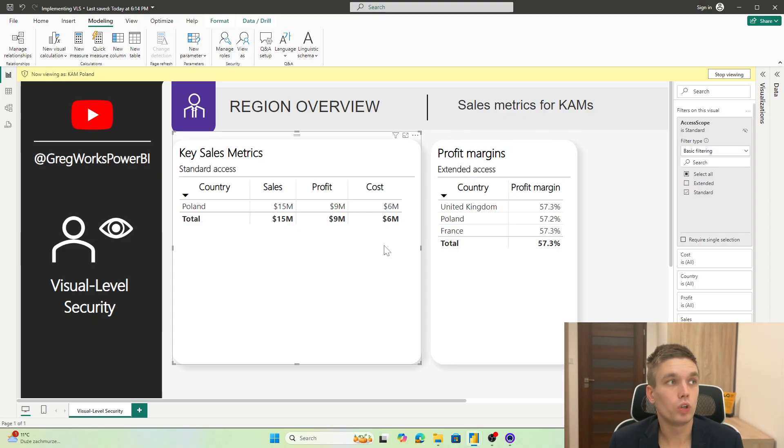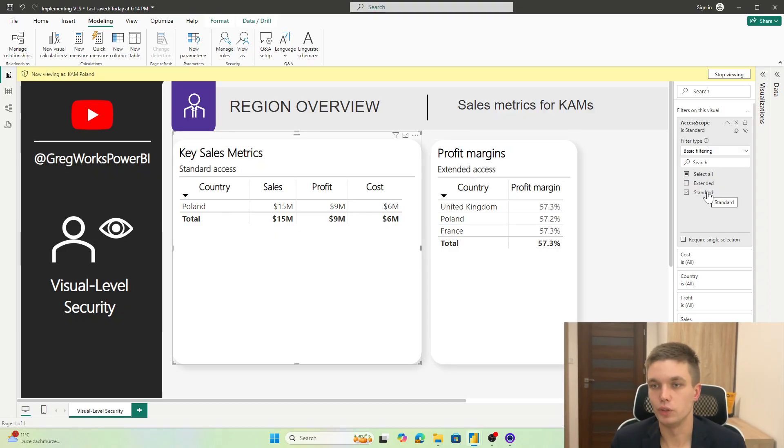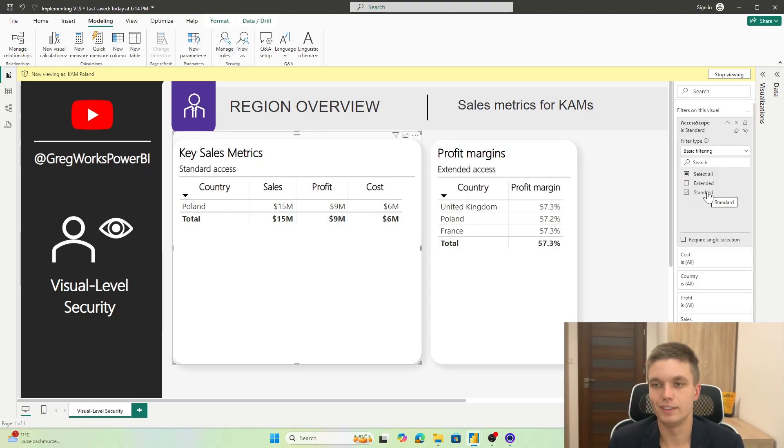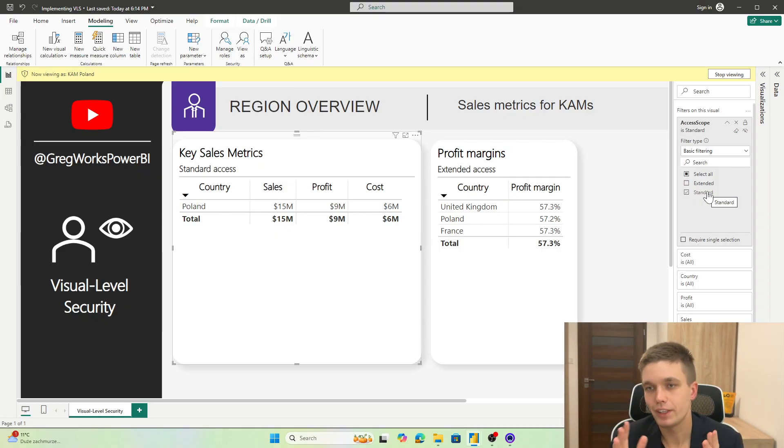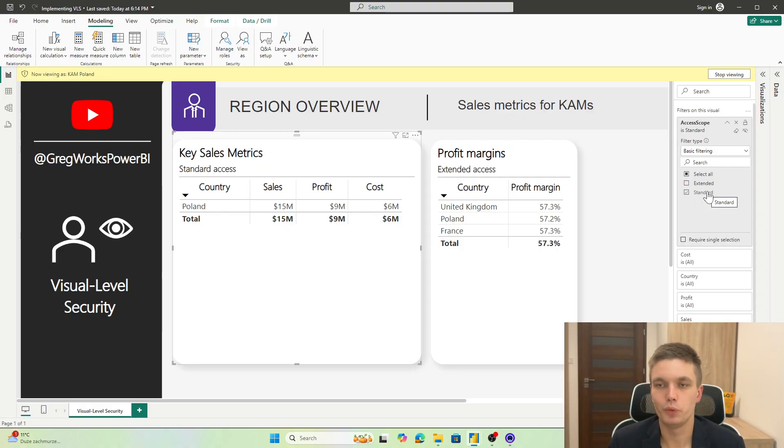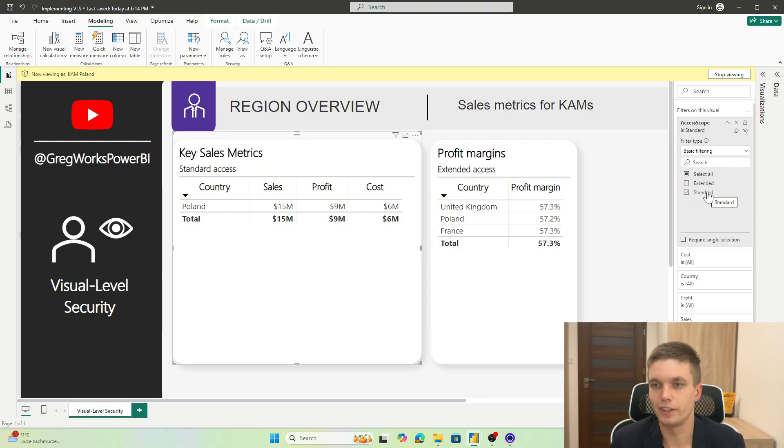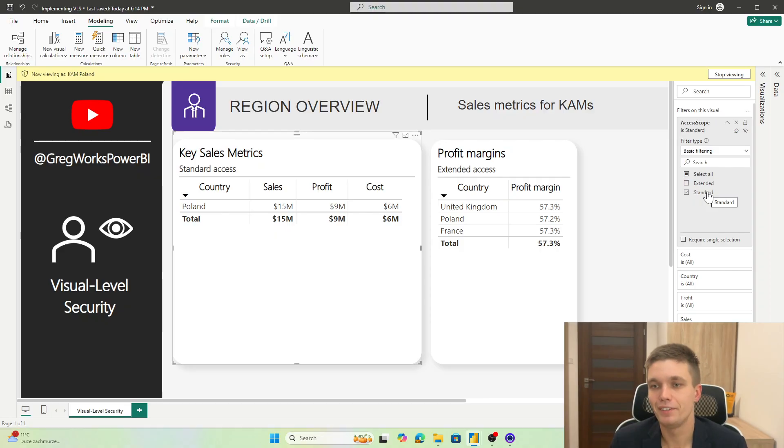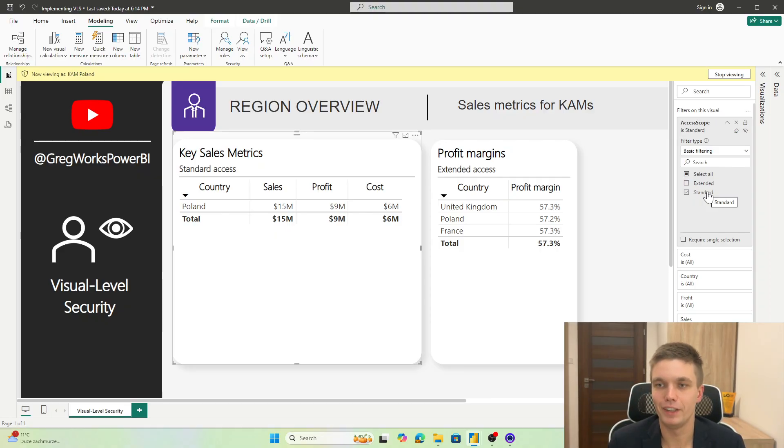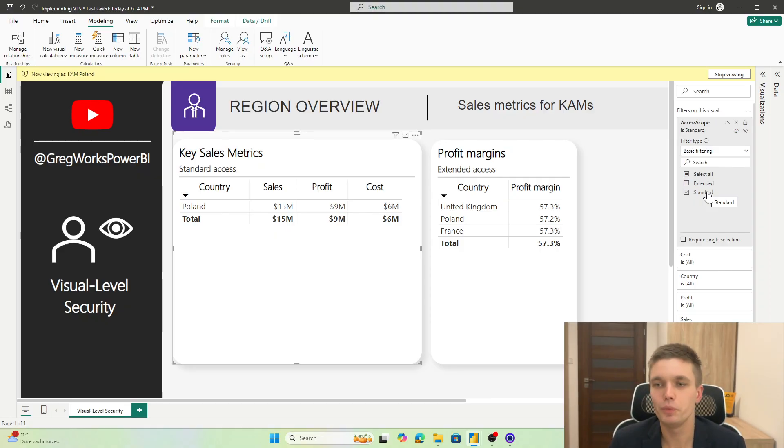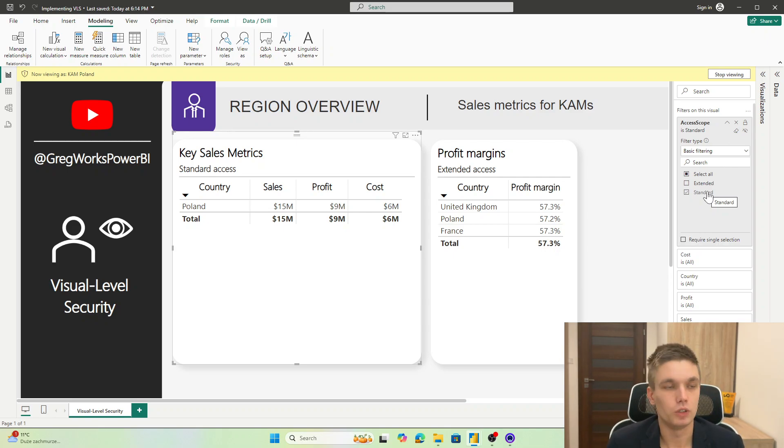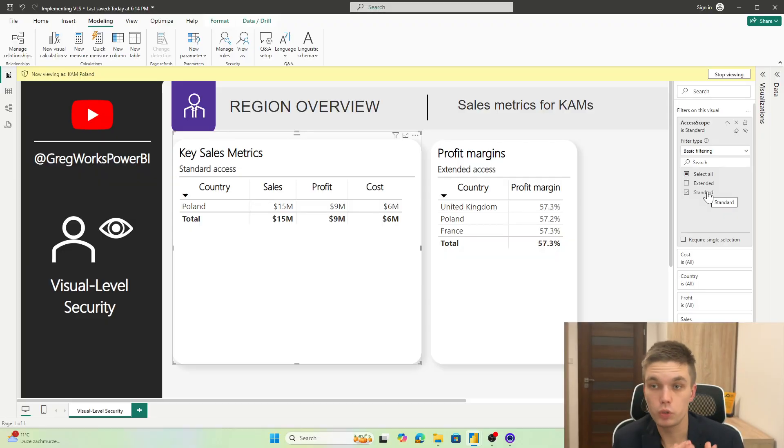But what will happen if you forget to tag your visual to the respective access scope? It can happen. Your reports do not usually look like this one that I am presenting. It doesn't have two visuals and one page. They will have probably like 10 pages and 10 visuals per page. So you can just accidentally forget to tag some visual. It's a human error. So what will happen?